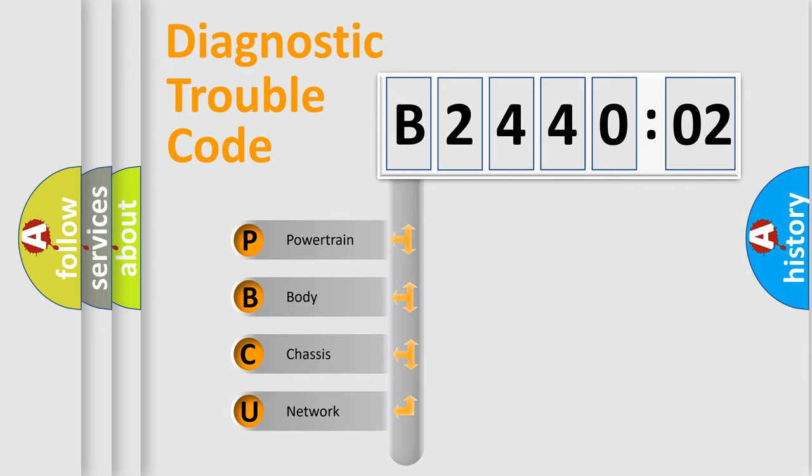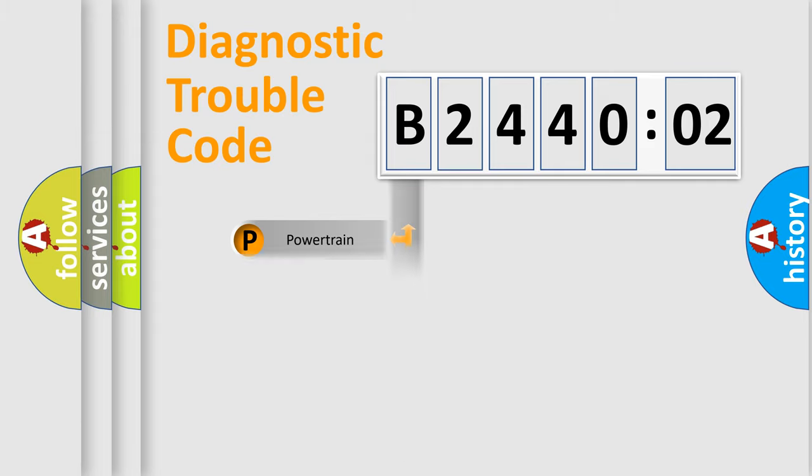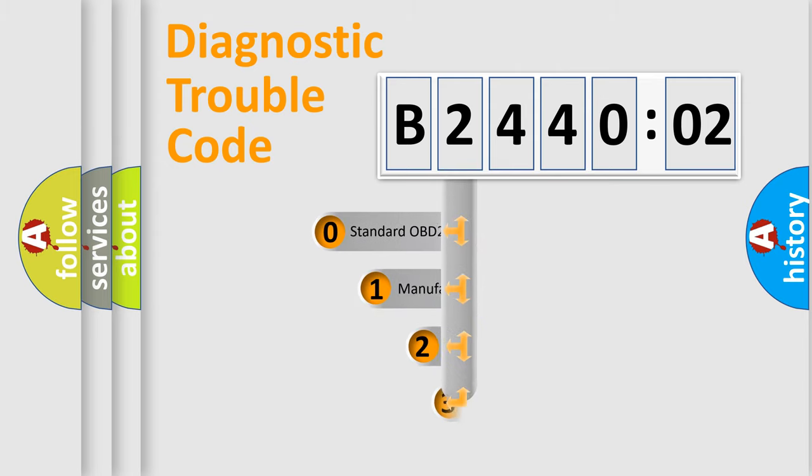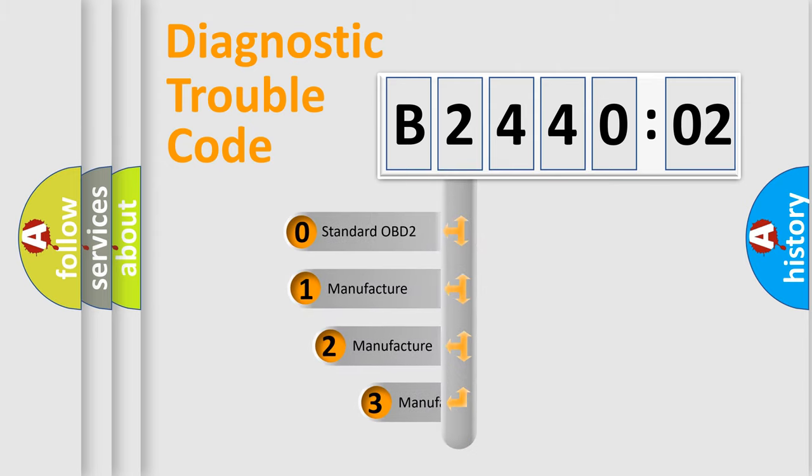We divide the electric system of automobile into four basic units: Powertrain, Body, Chassis, Network. This distribution is defined in the first character code.